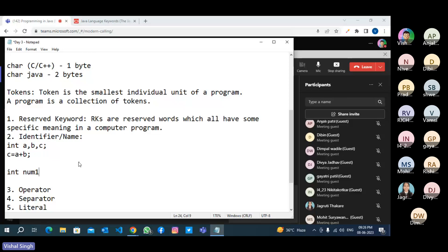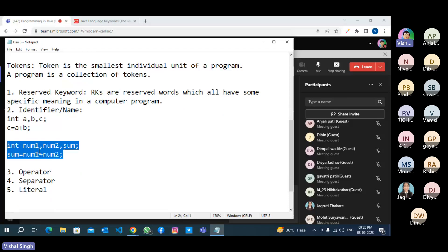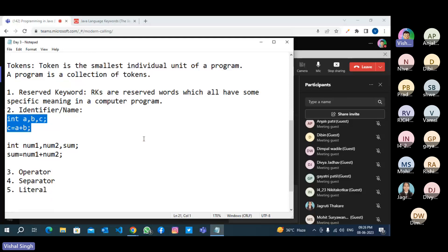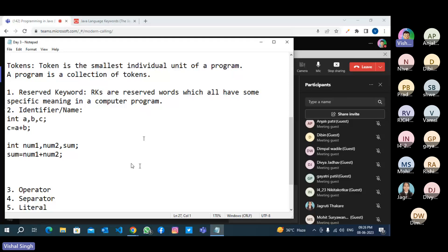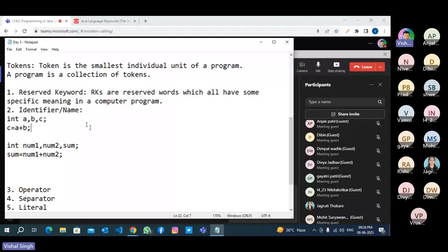Meaningful means you should be able to know the function of a variable from its name. For example, int num1, num2, sum = num1 + num2 — this is meaningful and syntactically correct. You must always use meaningful names. This is the rule of the Java community for developers. You should not use single-letter names for class names, interface names, or method names. You have to use meaningful names.